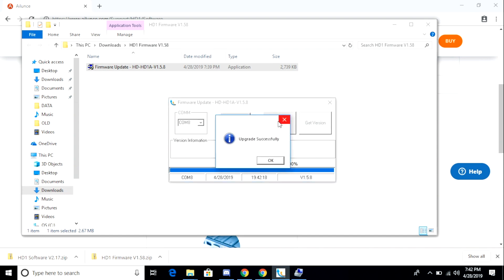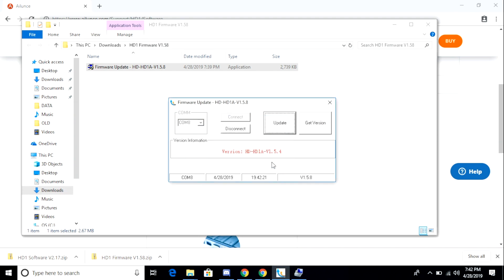Now we get a message that has been updated successfully. We click OK, and then we click get version, and we should see that it's been upgraded to 1.5.8, and we do.